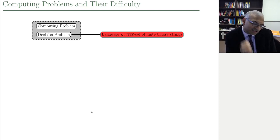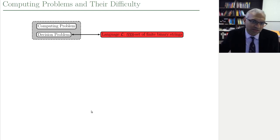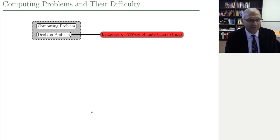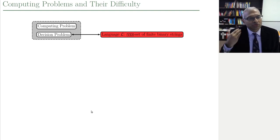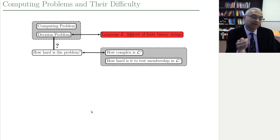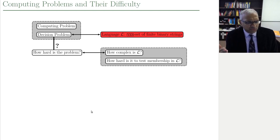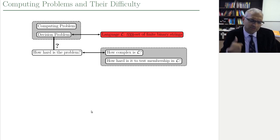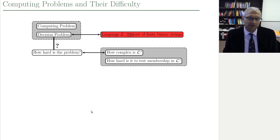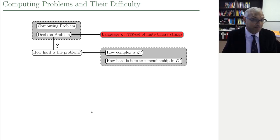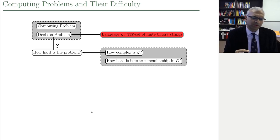Once we focus on a decision problem, to solve it you take an input and you must say yes or no — that's what it means to be a decision problem. There are the inputs for which the answer is yes; we call this the yes set, and that is defined as a language. So we introduced the concept of a language, and essentially any set of finite binary strings can be used to define a computing problem. Then we can ask how hard the problem is, which translates to how complex the language is — how complex the yes set is — and what it means for the yes set to be complex is that it's not easy to test membership in it.